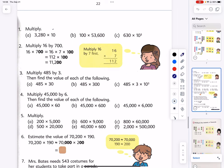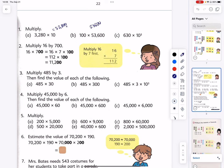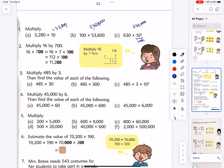Three thousand two hundred eighty times ten — we just write one more zero. Same thing: fifty-three thousand six hundred times one hundred — two zeros. Don't forget to write down your registers. And this is the same as times one thousand, so it becomes six hundred thirty thousand.